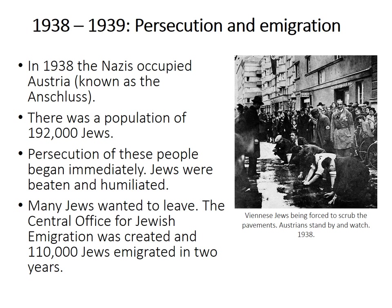But this was not as simple as packing up your things and leaving. Most of the time the Nazis actually forced you to give up your house, your apartment, your belongings. They even charged the Jews a fee in order to leave. So this was not a simple decision for those 192,000 people.